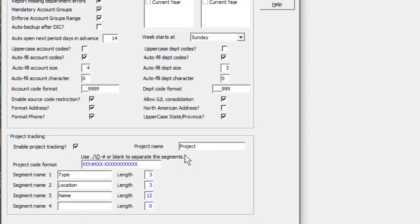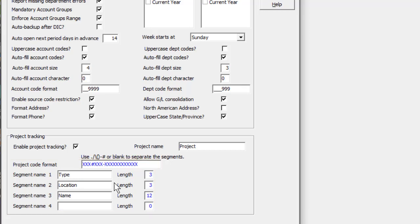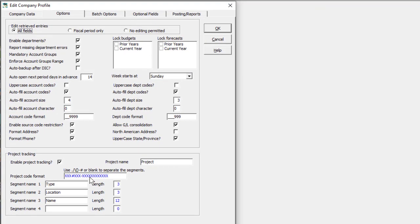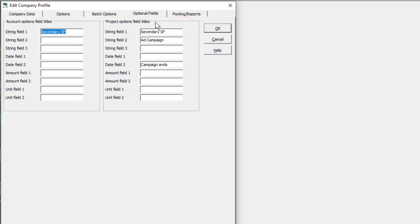Project codes can be formatted with up to 18 characters across 4 named segments with separator characters. Once saved, this format cannot be changed. Projects support a separate set of optional fields used on project records, following the same functionality as in other areas.